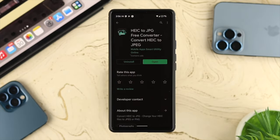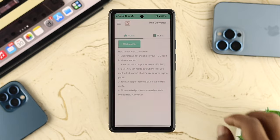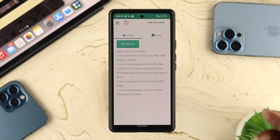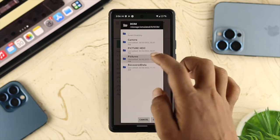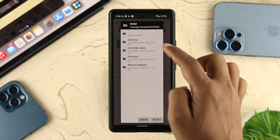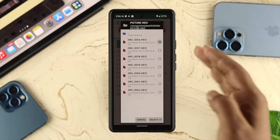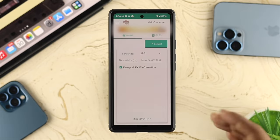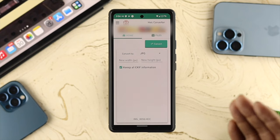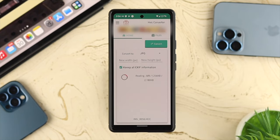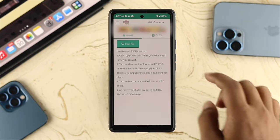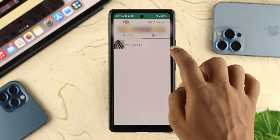Once the installation is done, tap to open it. Tap on 'Open File' and select the folder where you have your HEIC pictures. Choose your picture and tap 'Select.' Then tap 'Convert' — this will take a little while, and after that your picture will be converted to JPG.